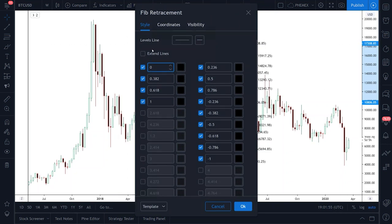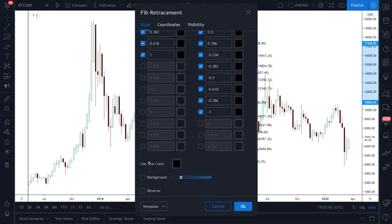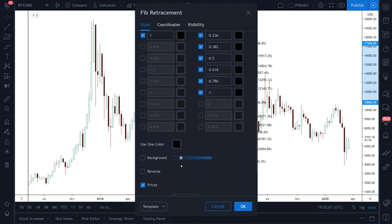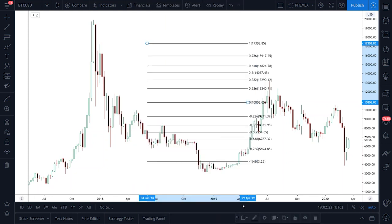Untick trend line. Make sure all your number values are the same as mine and make sure all these boxes are ticked. Then make sure you're using just one color. Untick background and reverse. Make sure price and levels are ticked. Levels values, labels right and middle. Make sure the log scale is unticked. And that should be everything you need there.